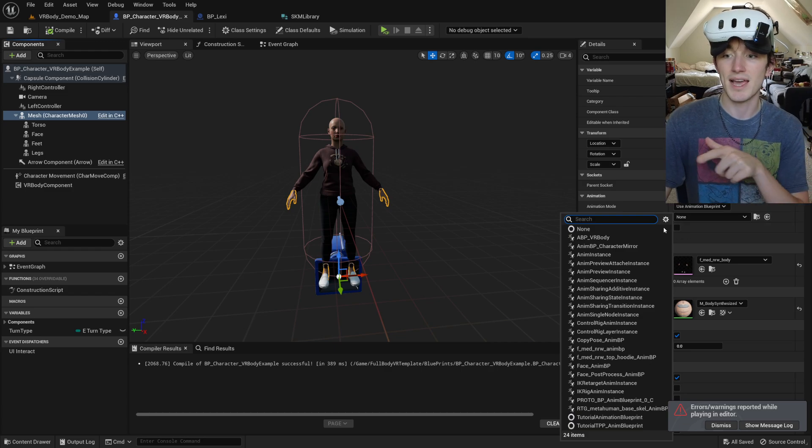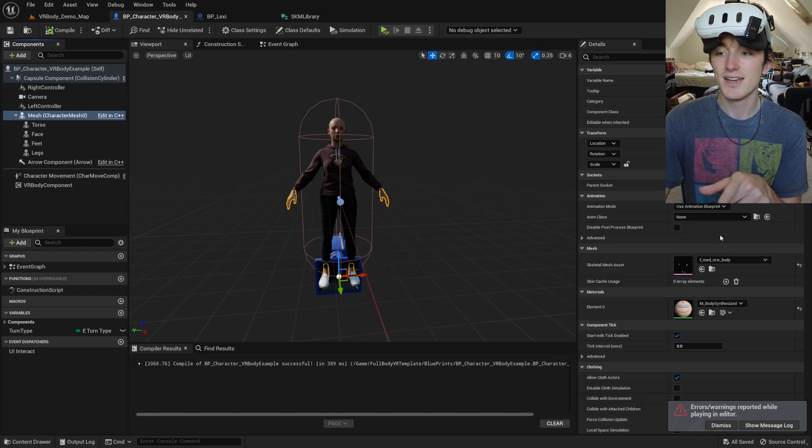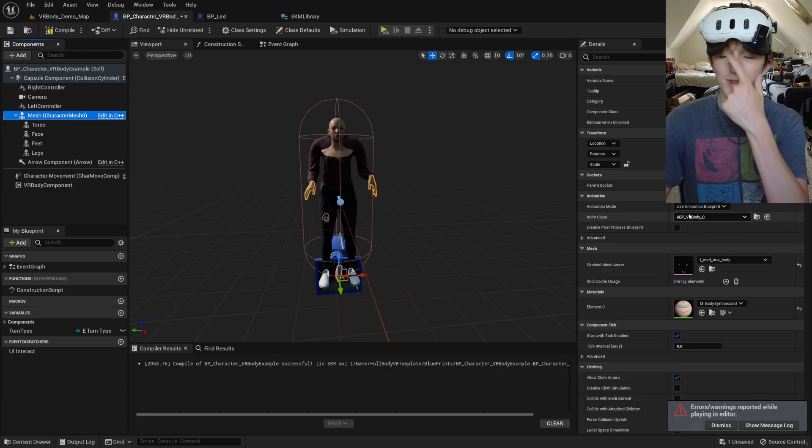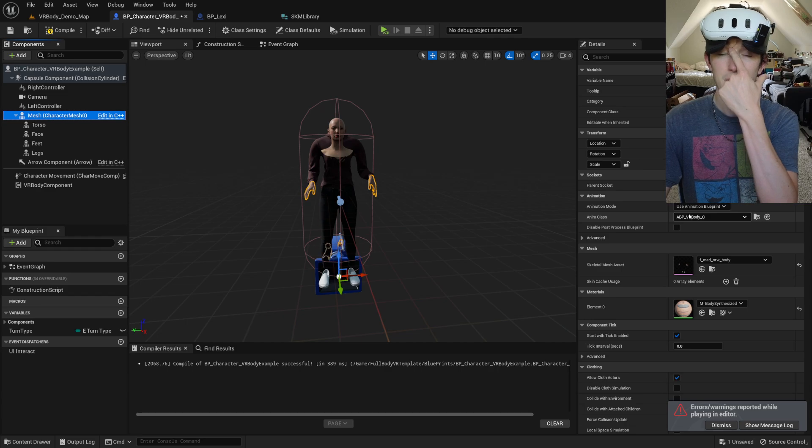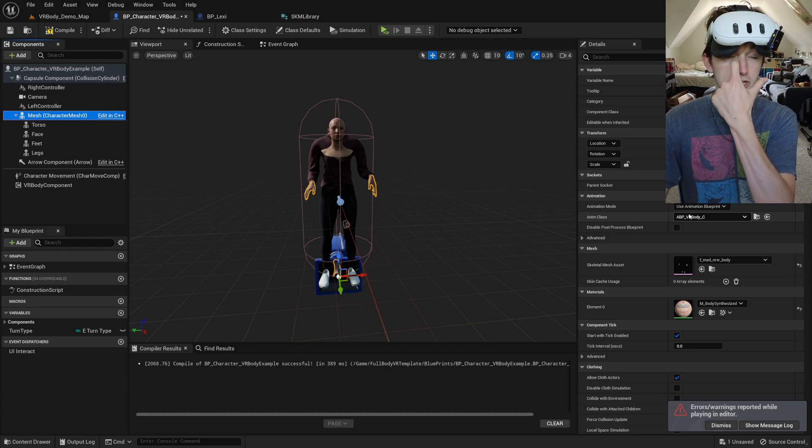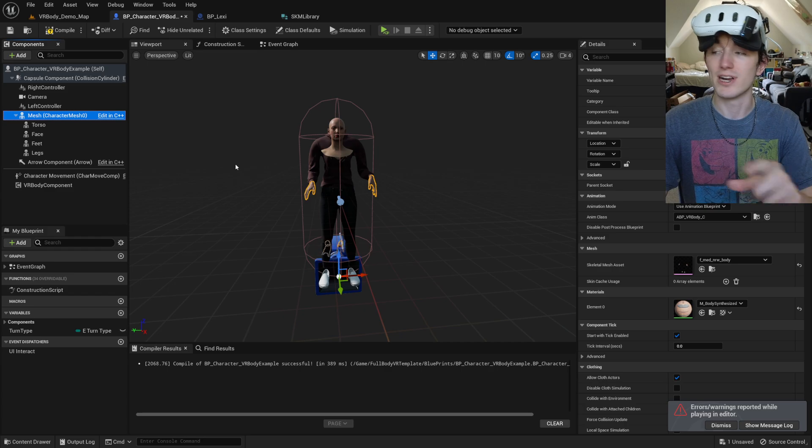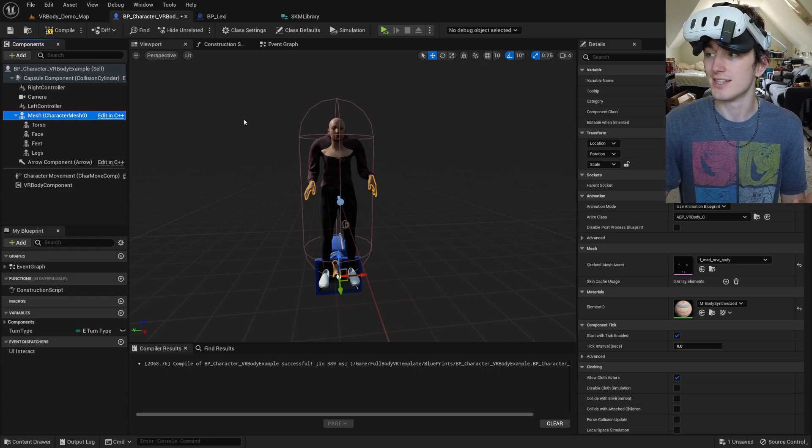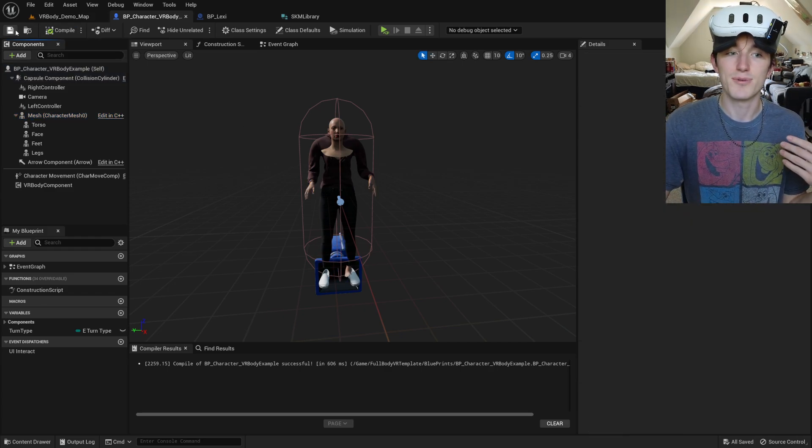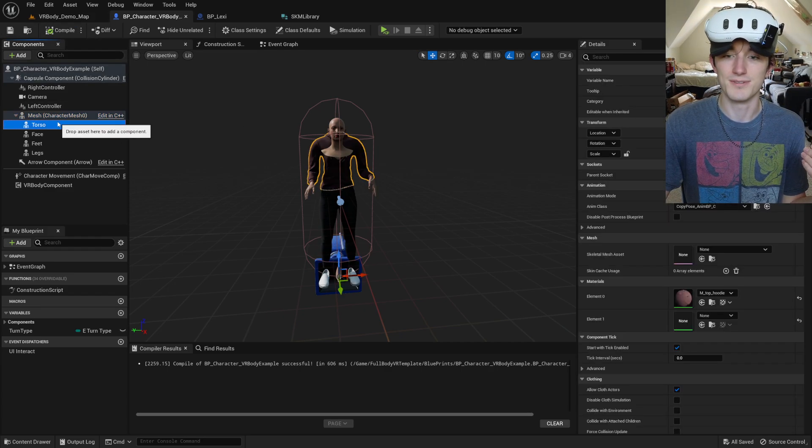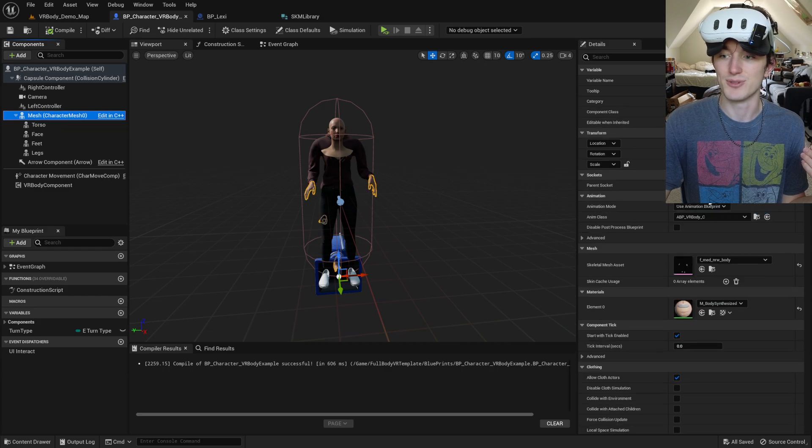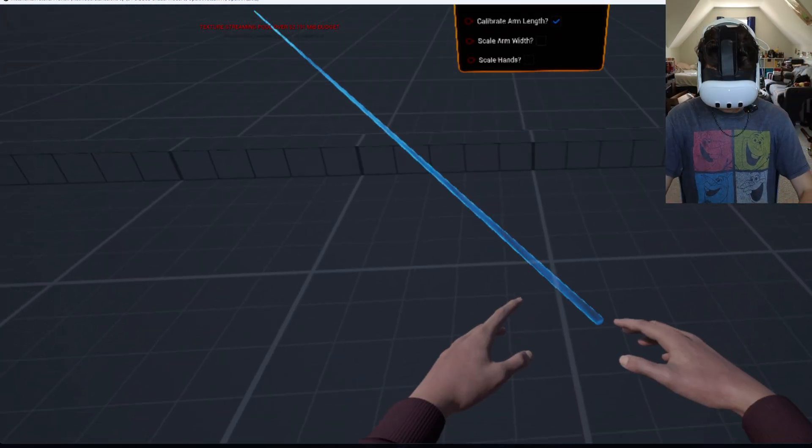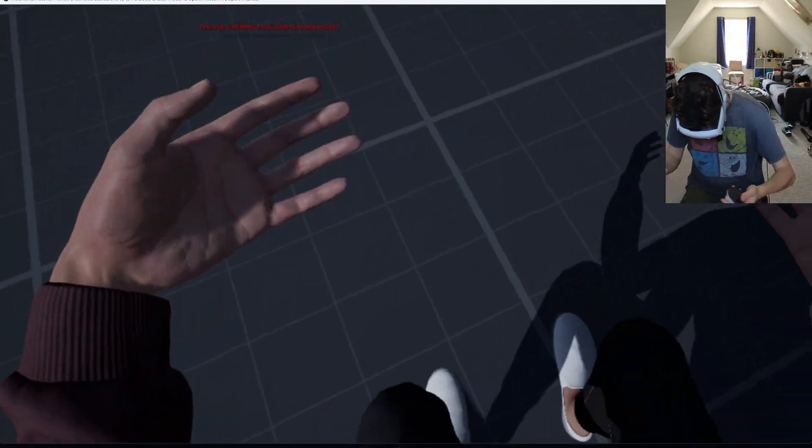So sometimes, I know this is with 5.1. If you change the mesh, I think I changed the mesh before I assigned the new skeleton to it. So if you do that in 5.1, it'll take the animation blueprint off of it. That's all that happened. So I just reassigned it.